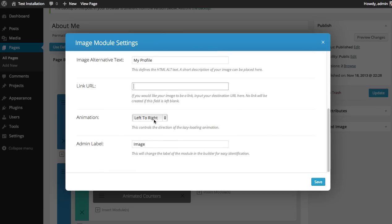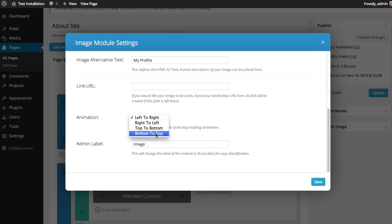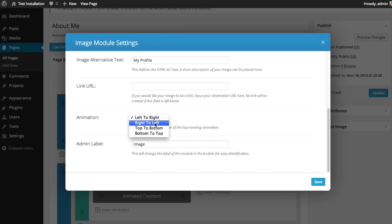For the animation, the images load in using lazy loading as you scroll down, and you can choose from which direction they fade in. So since this image is on the right, I like to fade it in from right to left.